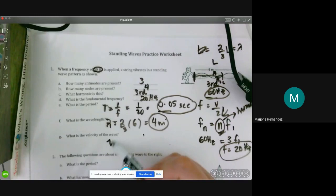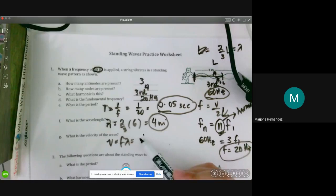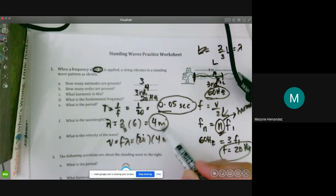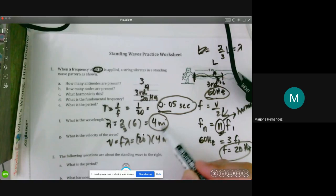What is the velocity of the wave? We apply the wave speed equation: frequency times wavelength. Frequency is 20 Hz and wavelength is 4 meters. Making sure we have the correct SI units, the wave speed is 80 meters per second.